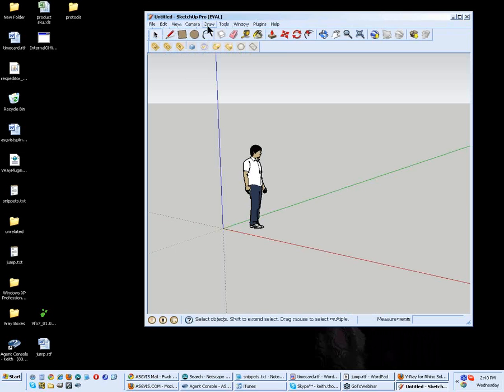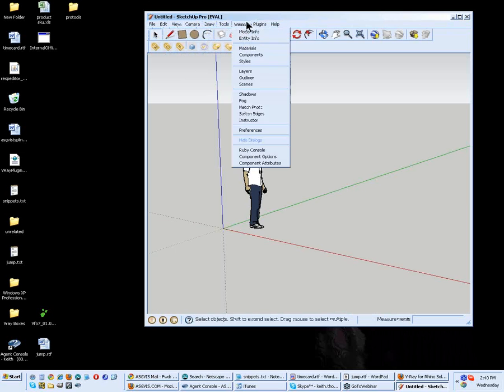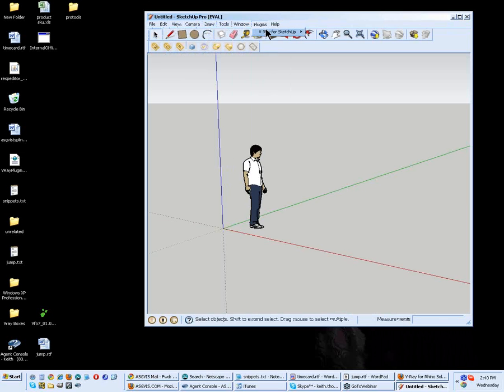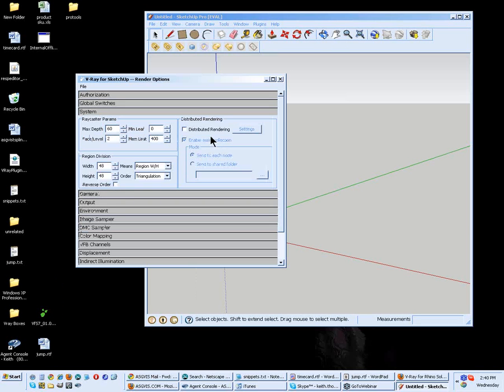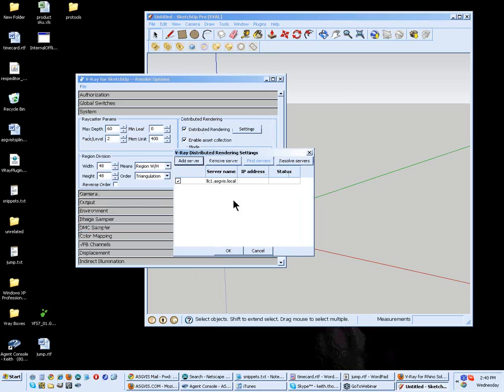And setting up distributed rendering is actually really easy. All you have to do is go into your Vray settings. There's two ways to do that. I typically go up through here into the options, and then under system, put a check here where it says distributed rendering. And under settings, we're going to enter in the server that we want to add. Now I already have one here, so let me remove it.